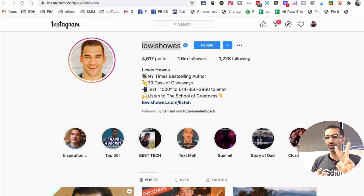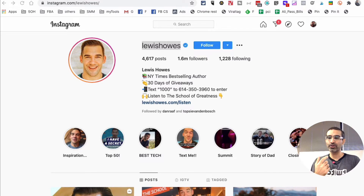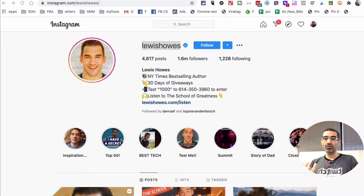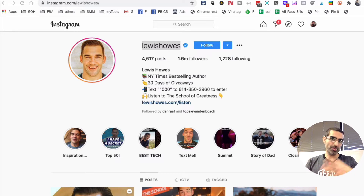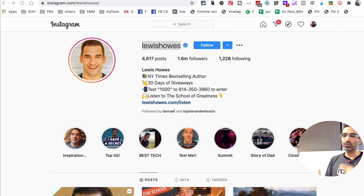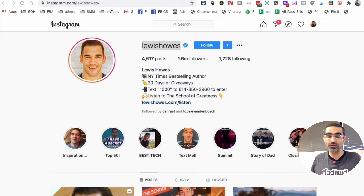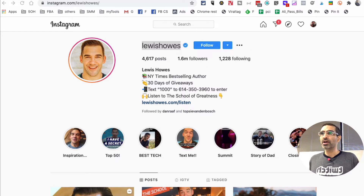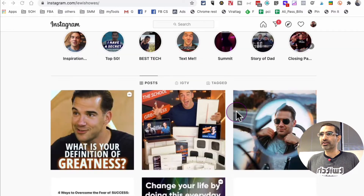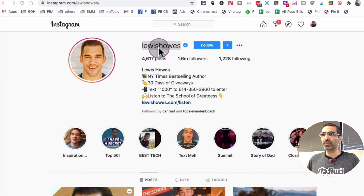So how do you calculate the engagement of any public Instagram account? I'm going to show you two different tools in this video. You can do this for your own account, maybe your competition, or maybe you're working with an influencer and you want to see the engagement rate — and you can do this for free.